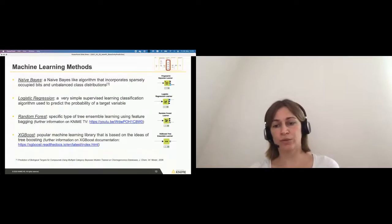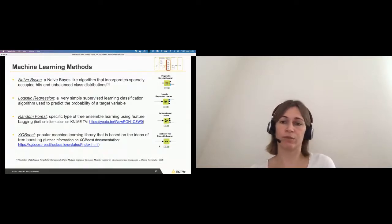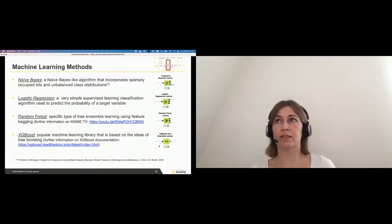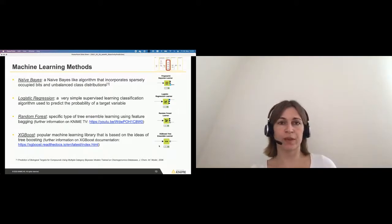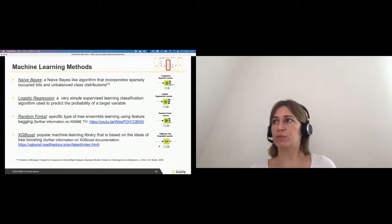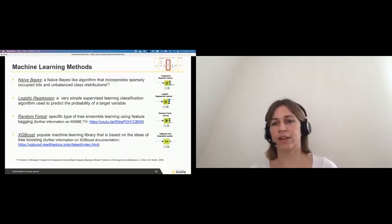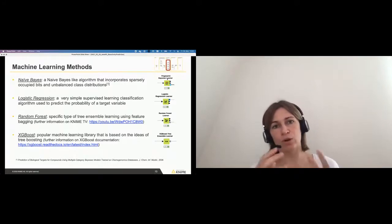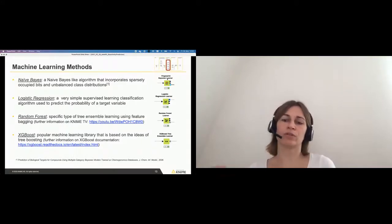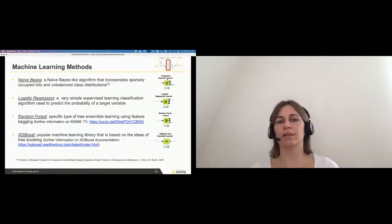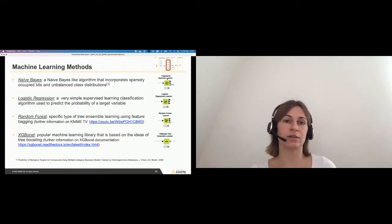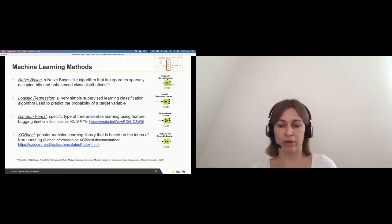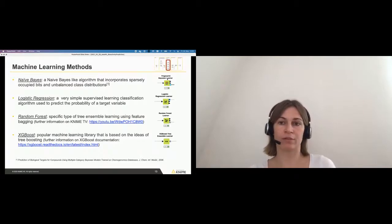The next part, as you can see, is where we use the different machine learning methods. In this example, I use Naive Bayes, the Logistic Regression, Random Forest, and XGBoost. And similar to scikit-learn, we have a model, we have a node for the learning, so a learner node for train. And then we also have a predictor node, and that's then predicting or applying my trained machine learning method.